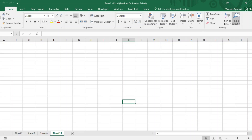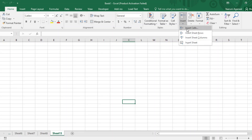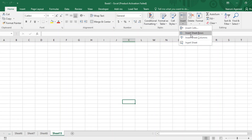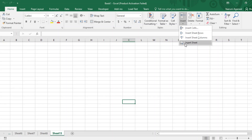Insert Cells is present in the Home tab in the Cells group. If we expand it, we have four options: Insert Cells, Insert Sheet Rows, Insert Sheet Columns, and Insert Sheet. The first three options relate to inserting a single cell, a bunch of cells as rows, or as columns. The fourth option allows us to insert a new sheet.